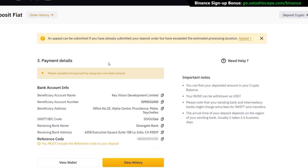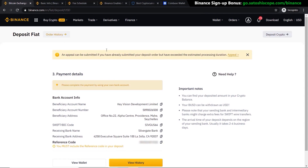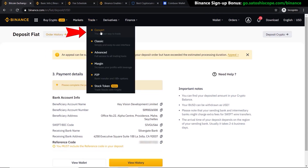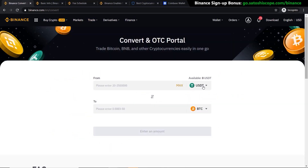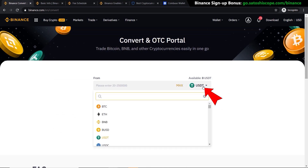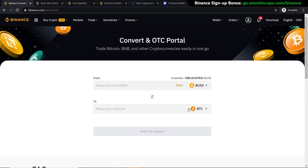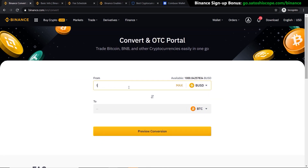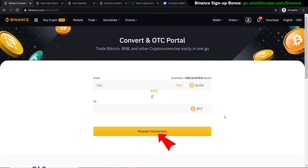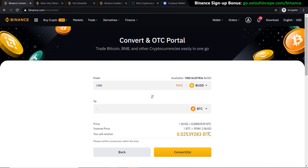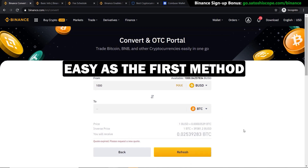Once your fiat currency has arrived, go to 'Trade' and click on 'Convert'. Select your BUSD — or if you deposited another currency like Australian dollar, type in AUD instead. Enter the amount you want to trade into Bitcoin, click 'Preview', review what you're going to get, and if you're happy, click 'Convert'. That's it — it's as easy as the first method.